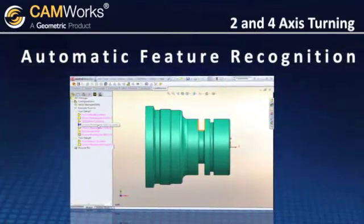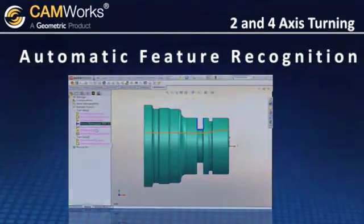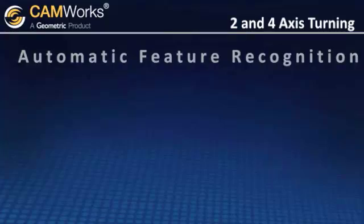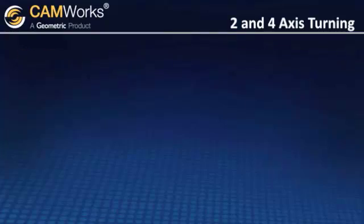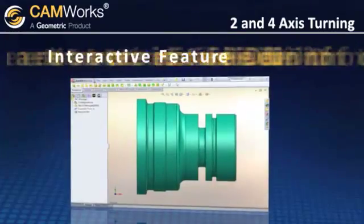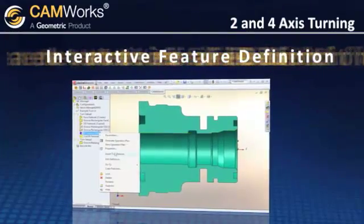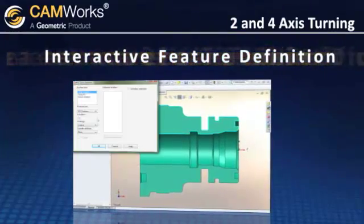If you would prefer to define features manually, you can also use CamWorks' Interactive Feature Definition Wizard, which makes it quick and easy.